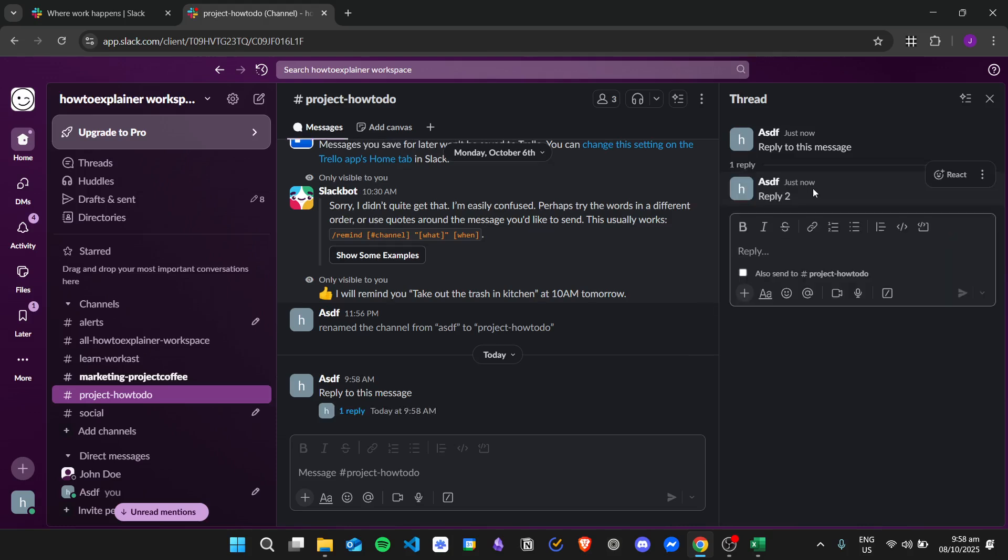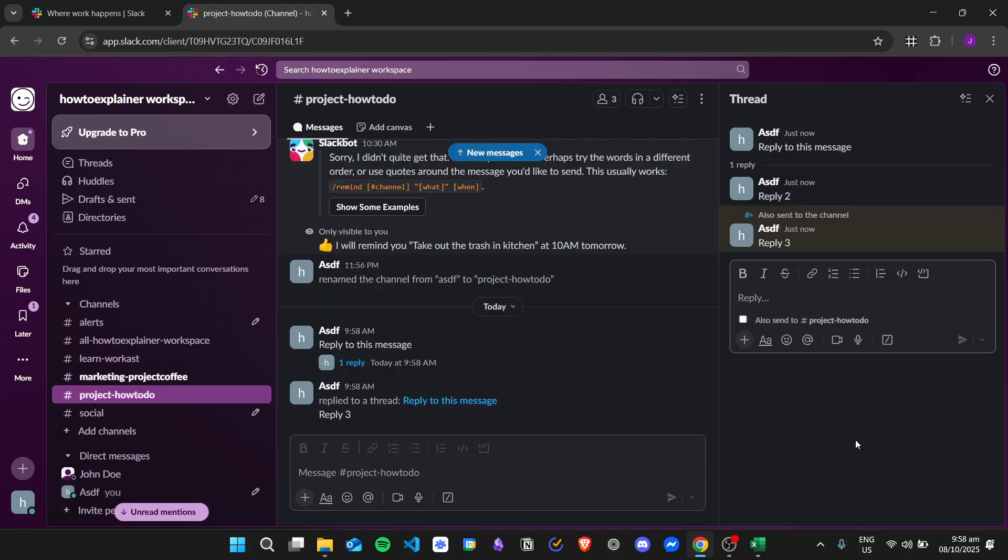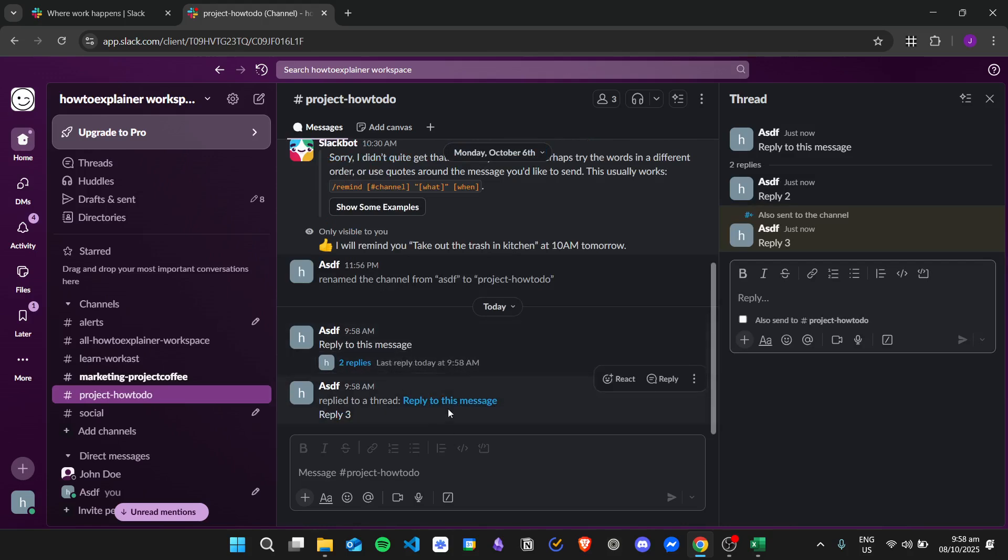If I do this, it will automatically create a thread. Then if I do this one with the option turned on—with the 'also send to this channel'—it will be like this, but it still creates a thread.